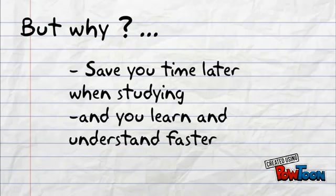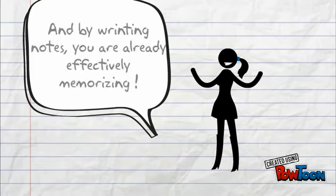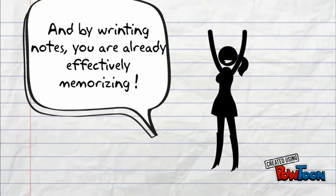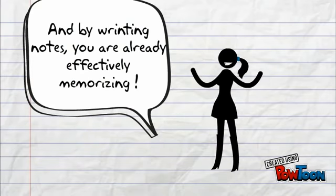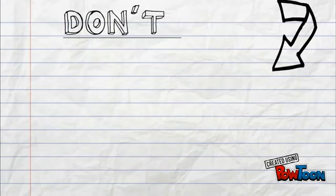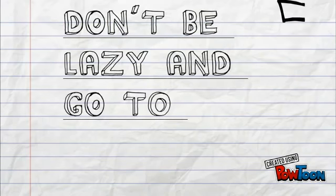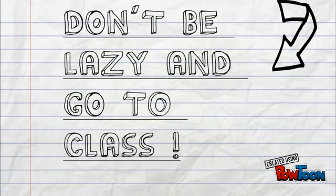By writing notes, you are already effectively memorizing. And remember, don't be lazy and go to class.